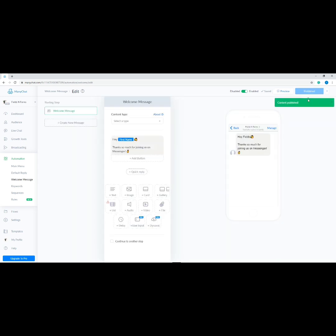Once done, click Publish at the top right corner. This is the message your subscribers will see if they click the 'Get Started' button or send you a message for the first time.